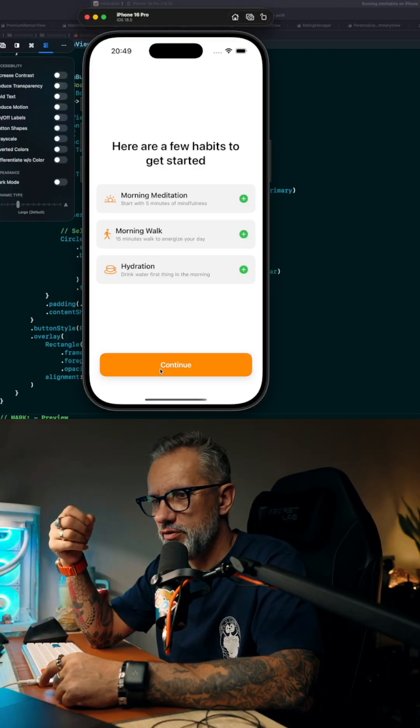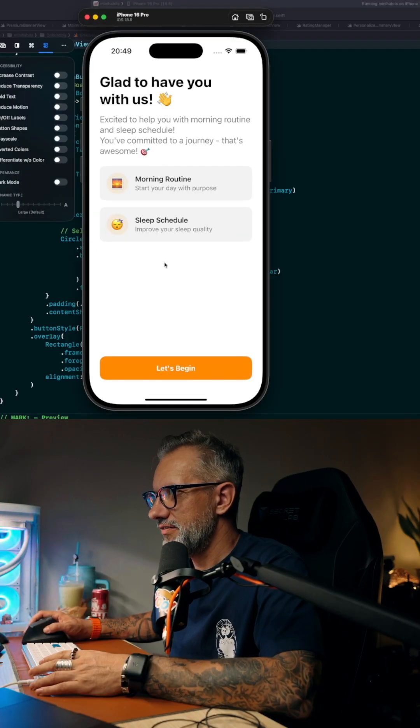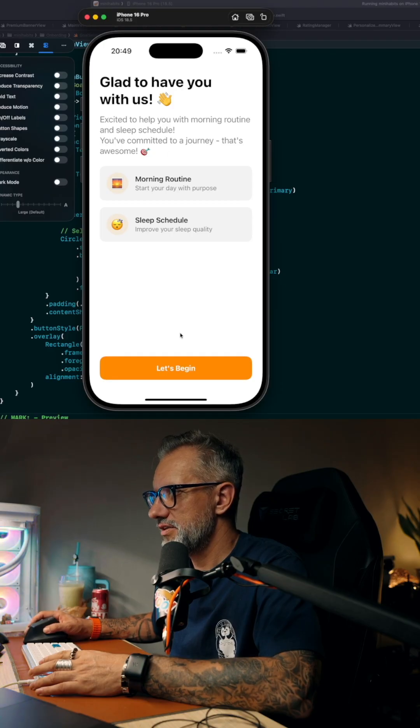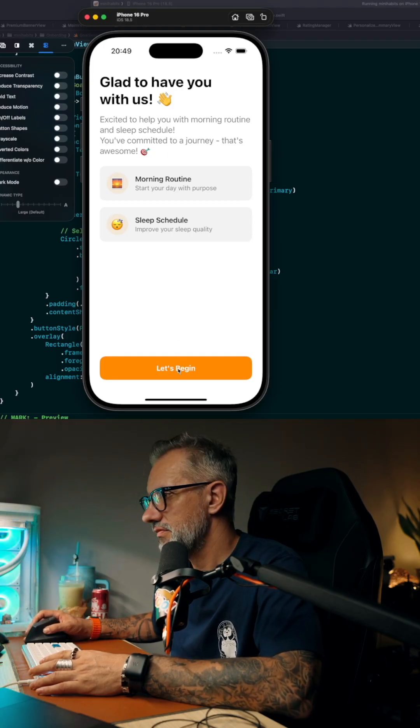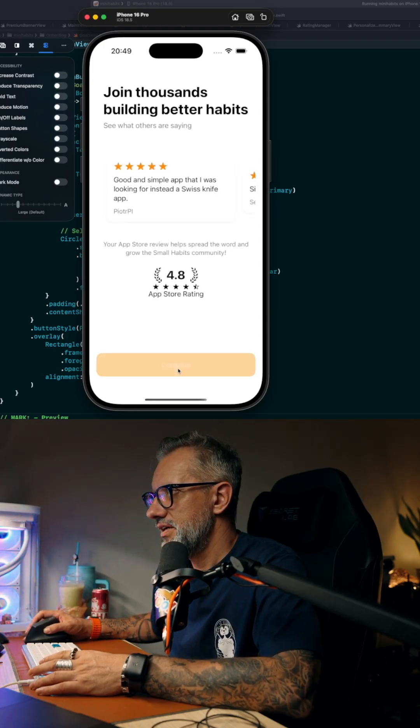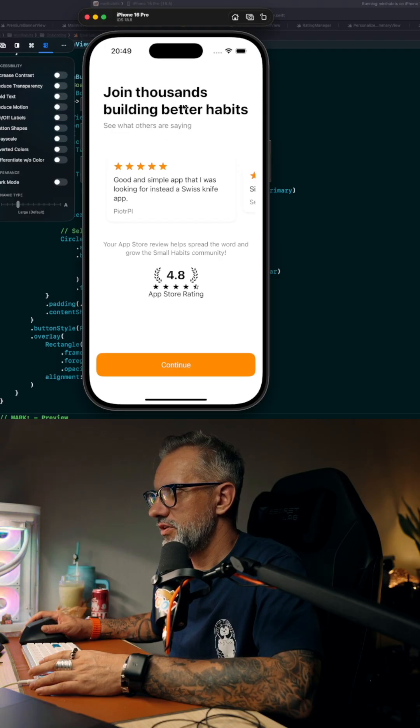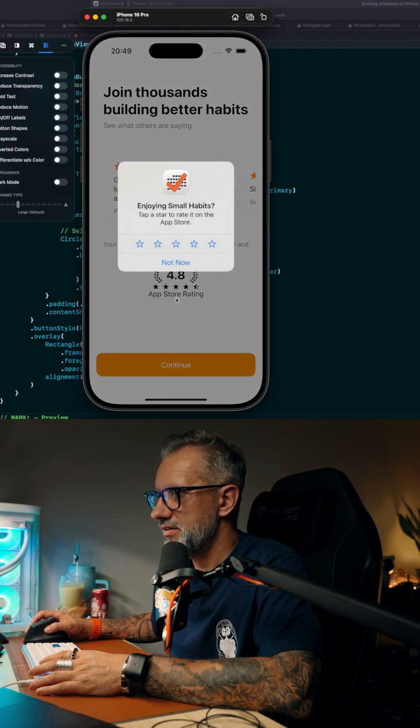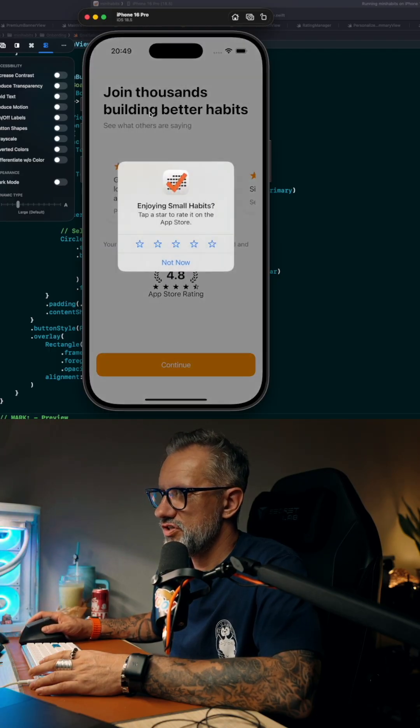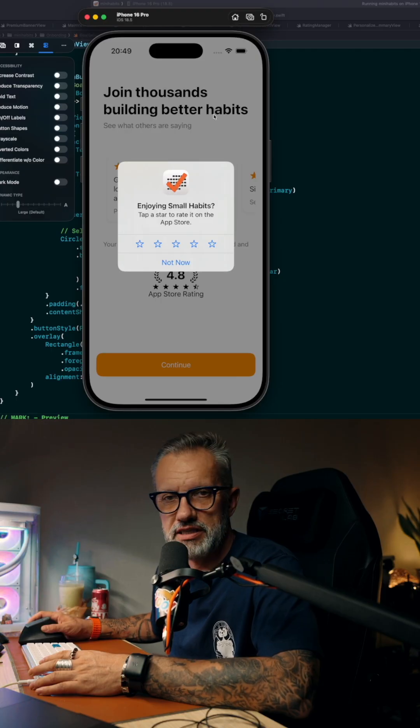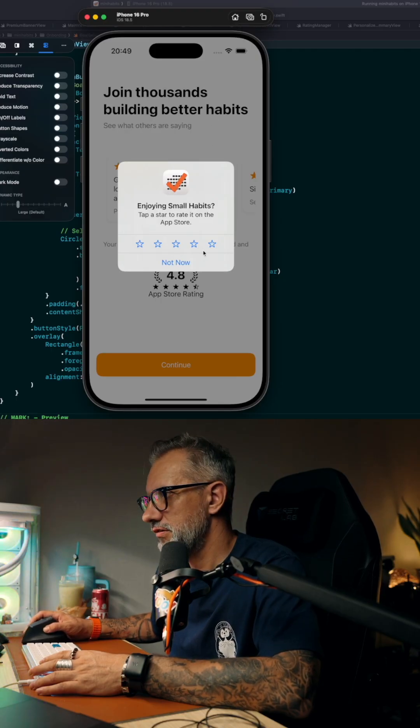And here we're saying, glad that you decided to be with us. And one more time, just basically saying this application—other users like it. Maybe you would like it as well.